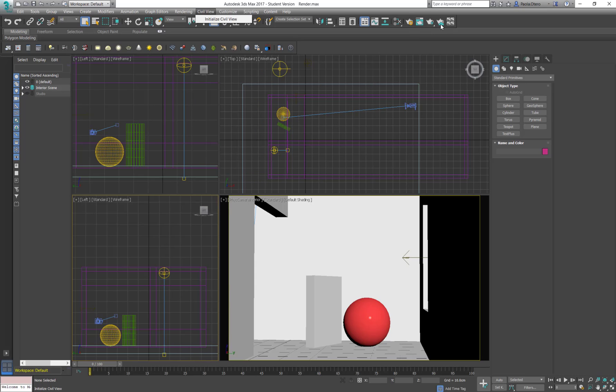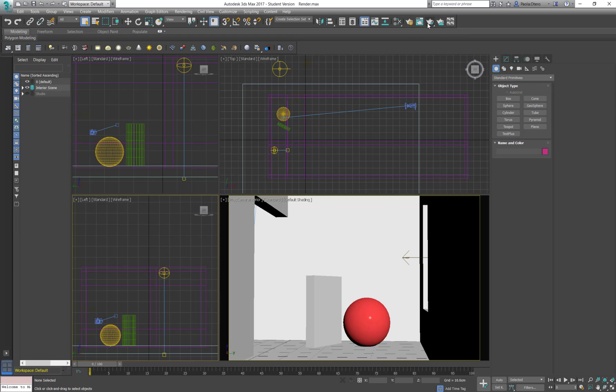So here are the icons for 3D Max. Here are the icons for render settings, the render frame buffer and V-Ray. The frame window in V-Ray is called frame buffer.